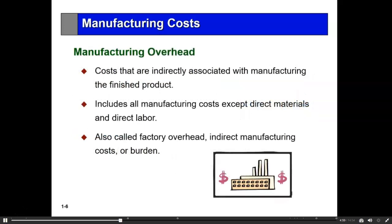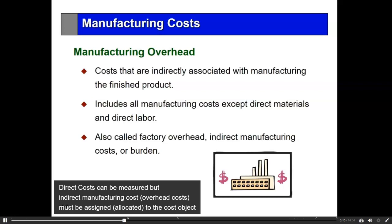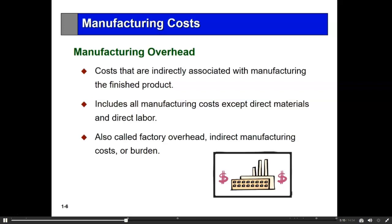Therefore, manufacturing overhead — the third cost category — covers all those costs that are indirectly associated with manufacturing the finished product, except direct materials and direct labor. These costs are also known as burden costs or factory costs, but we will be using the term manufacturing overhead.